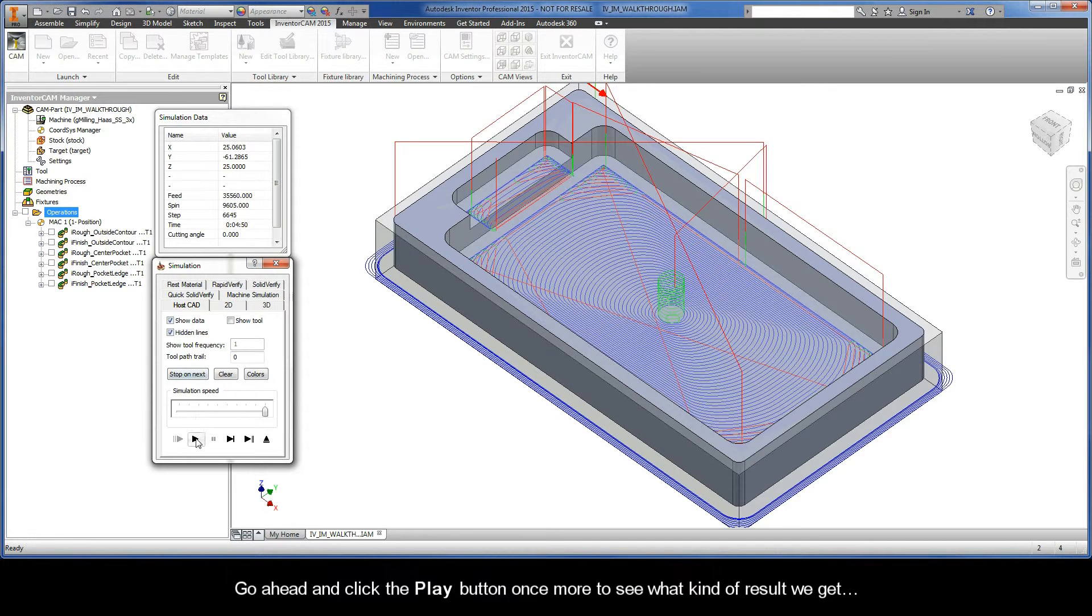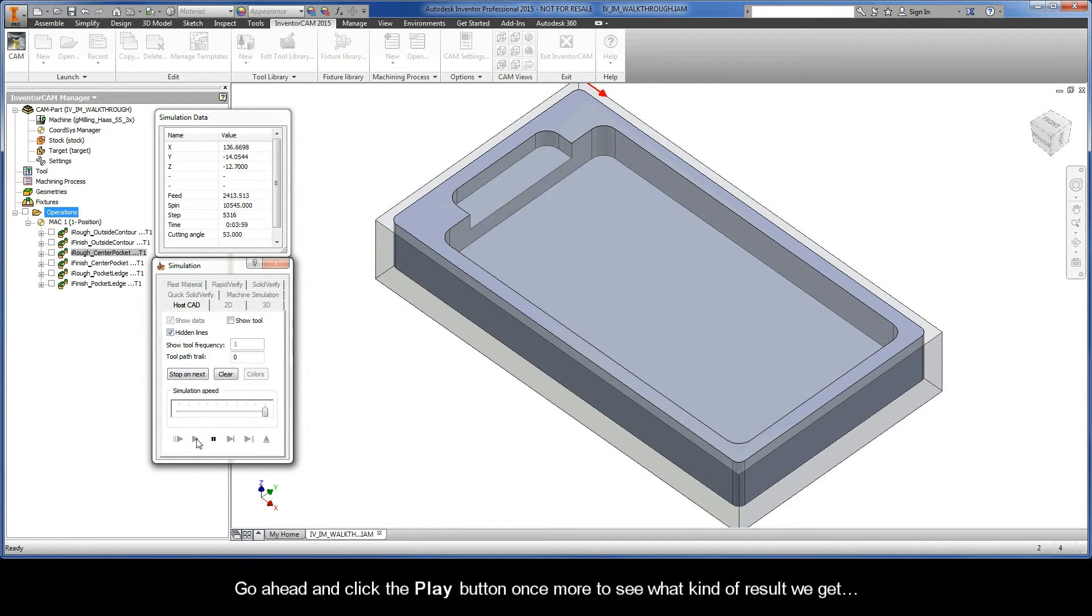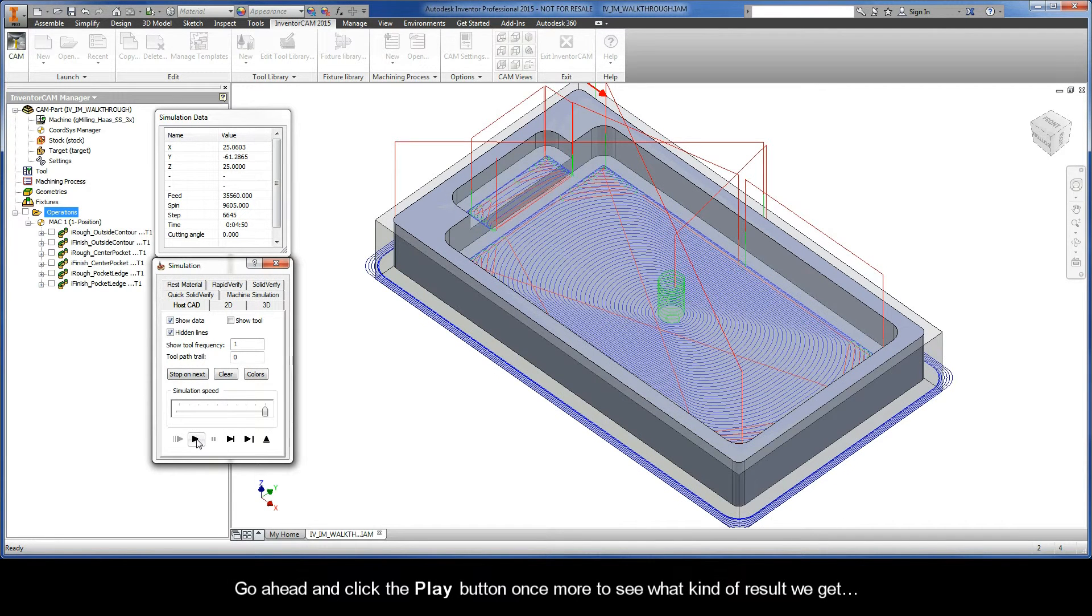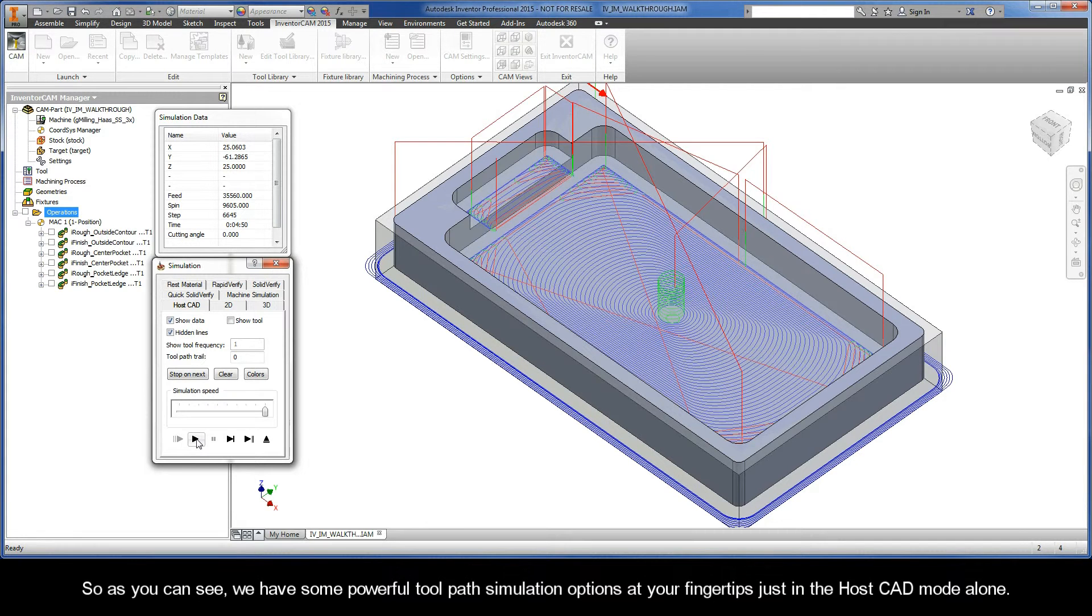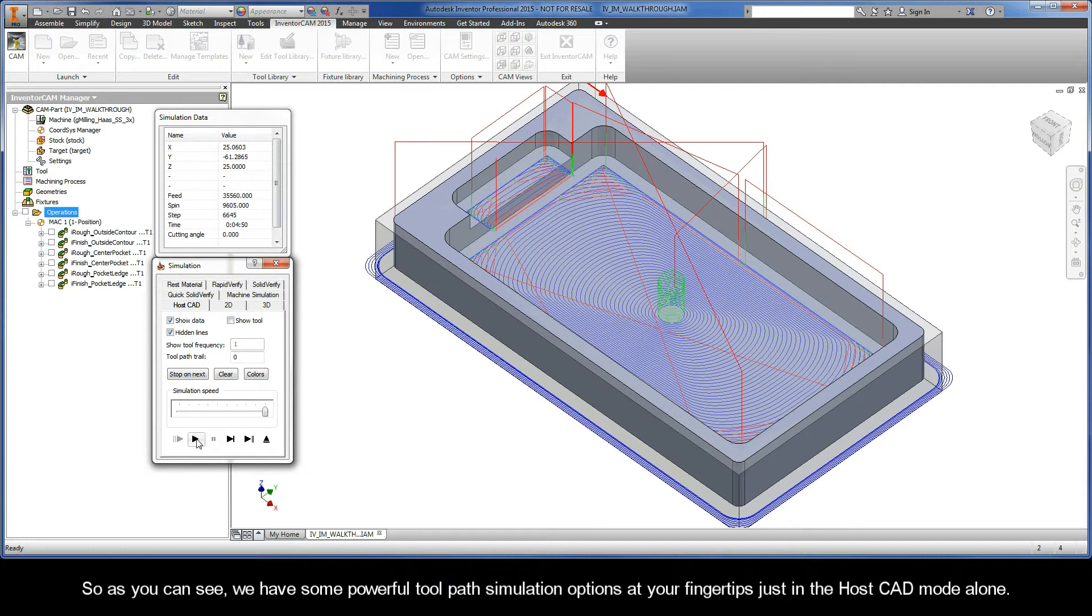Go ahead and click the play button once more to see what kind of result we get. As you can see, we have some pretty powerful toolpath simulation options at your fingertips just in the host CAD mode alone.